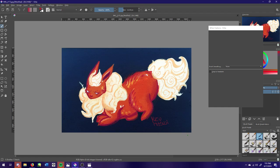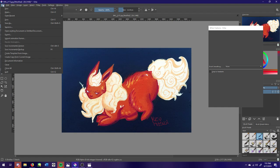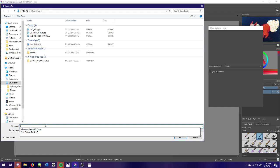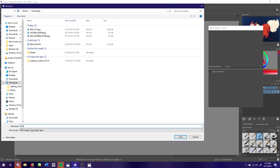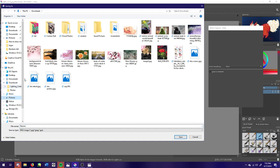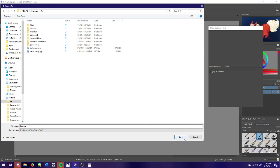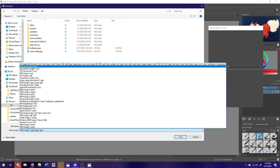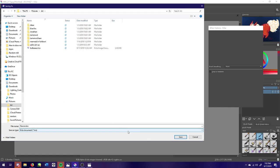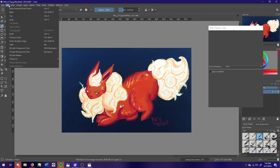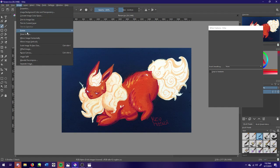So now what we're gonna do is go to file, save as. I'm gonna save this as a Krita file because I like to save an original always just in case I want to go back and edit something. So I click save and then we're gonna go to edit - or hold on, no, image.